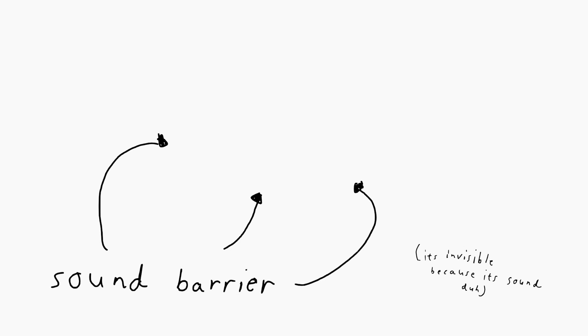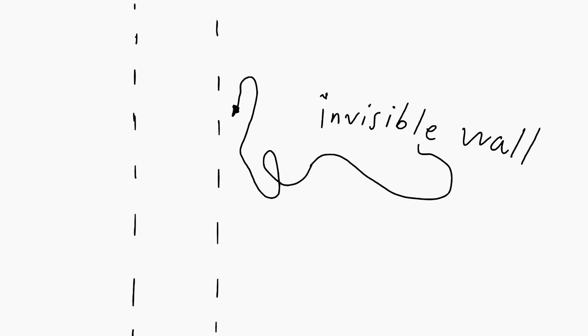Now, where were we? Ah, right. The sound barrier. So then, what exactly is the sound barrier and what does it mean to break it? The sound barrier is essentially a wall of air resistance. As the name implies, it's a barrier that marks the threshold for the speed of sound. Now, on to breaking the sound barrier.